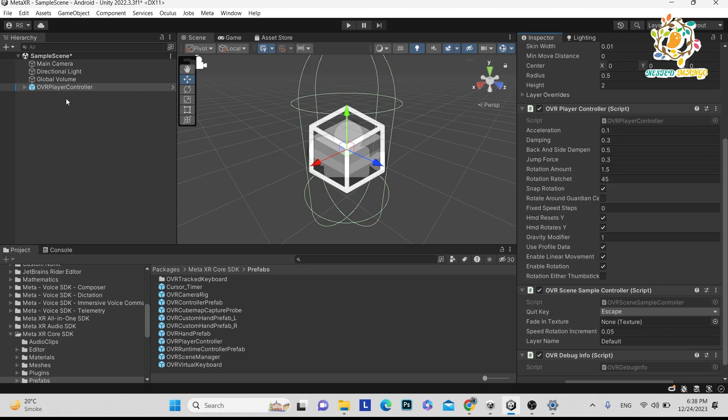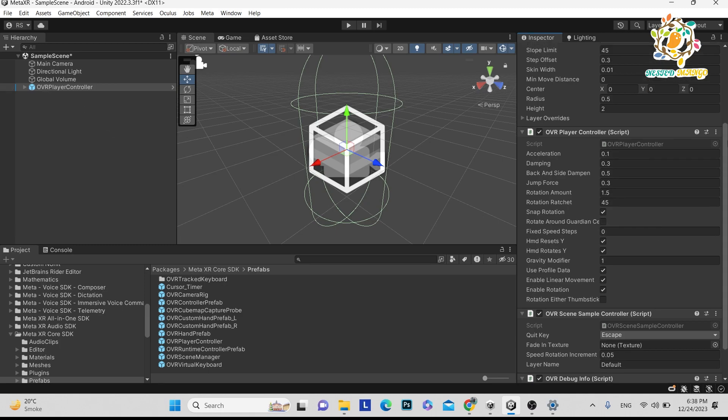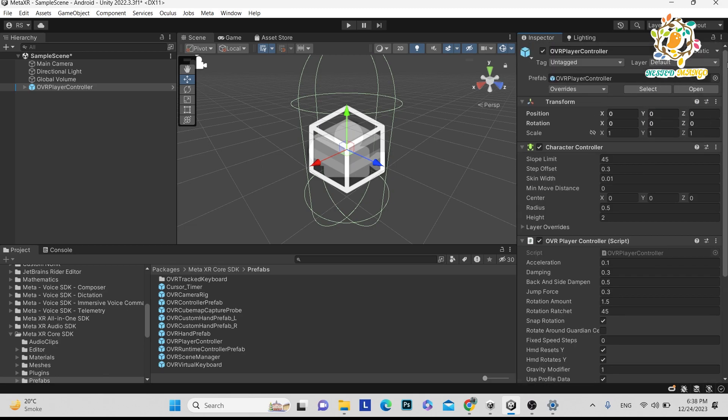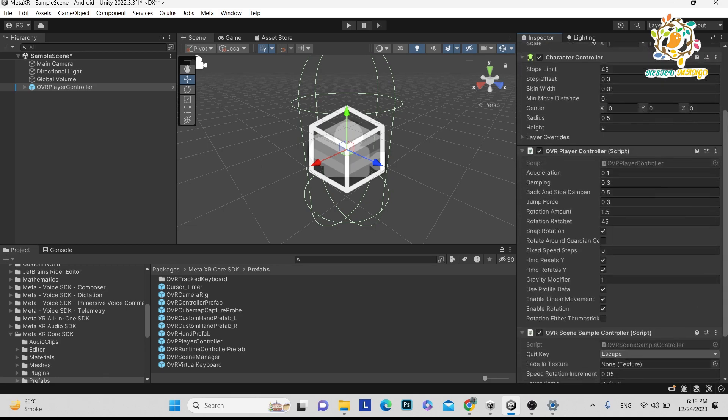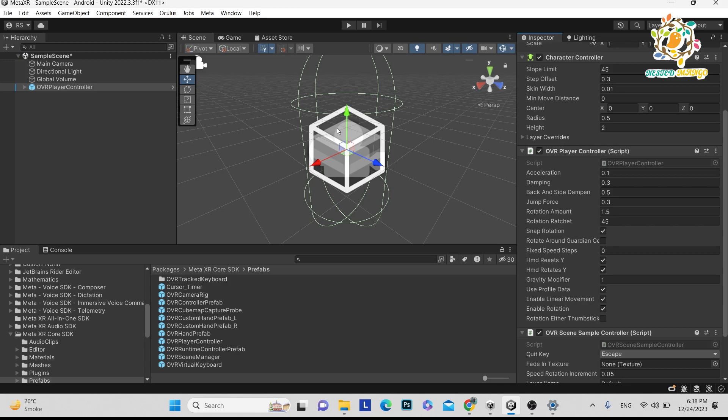There are a few important things like the Character Controller. Here is the height as well as the radius, so you can adjust according to your character. You can also add your character - in the future we will explore that. This is the Character Controller, not a physical character but just a collider. And here is the OVR Player Controller.